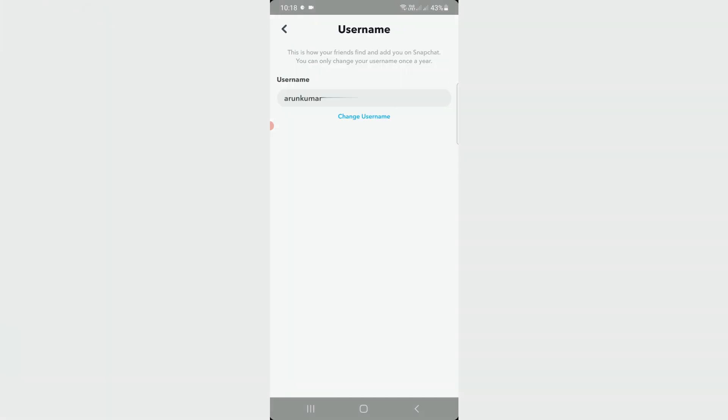Go to the username section. This is my current username. If you'd like to change it, just press Change Username.